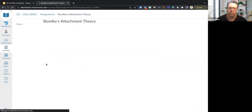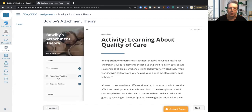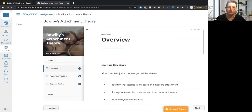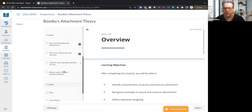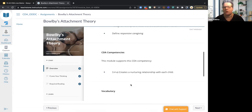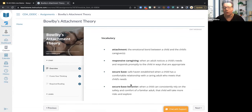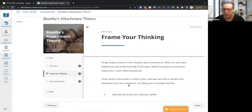I'll come in and look at one of the sections — say, Bowlby's Attachment Theory — so you can see what the content looks like. The content is going to look similar for all the different lessons. It's going to start with a 'Start' section, then a 'Learn,' and then a 'Check.' In the Start section you'll have your learning objectives, which also include what CDA competencies this aligns to, and any vocabulary you should know going into the lesson.